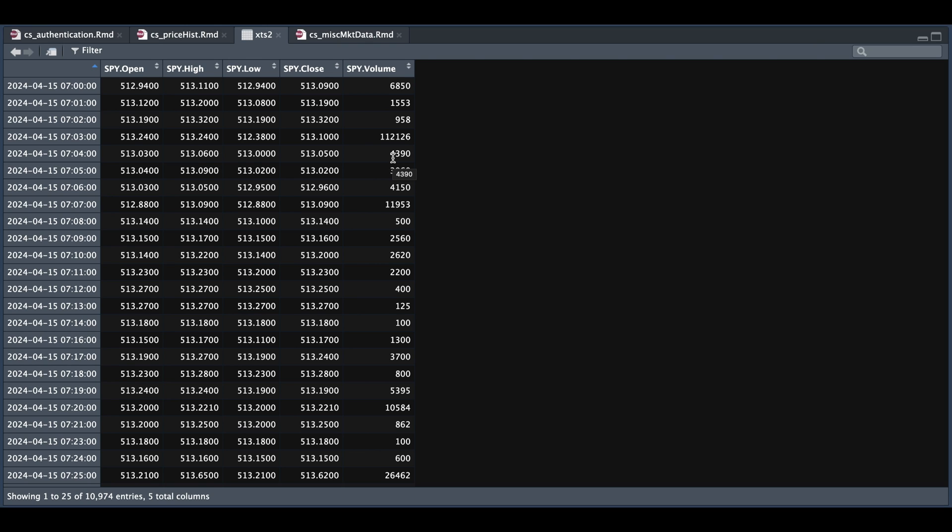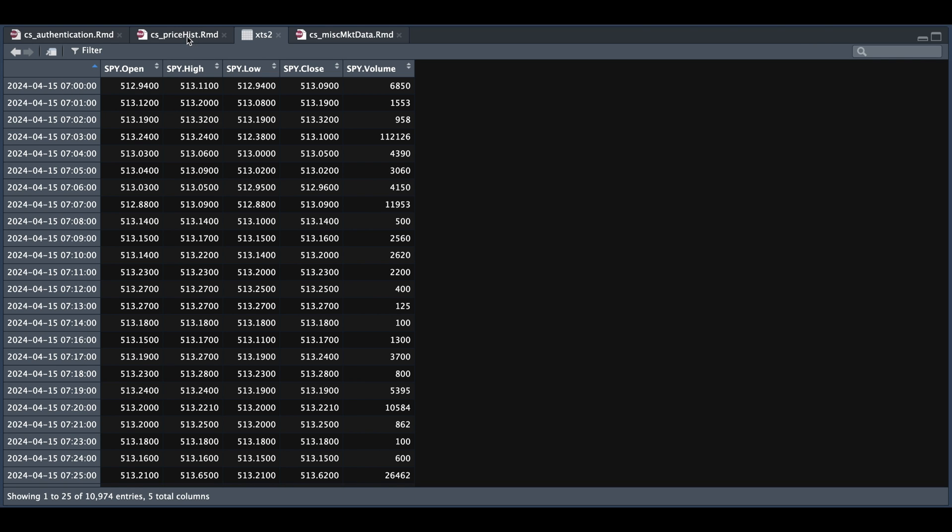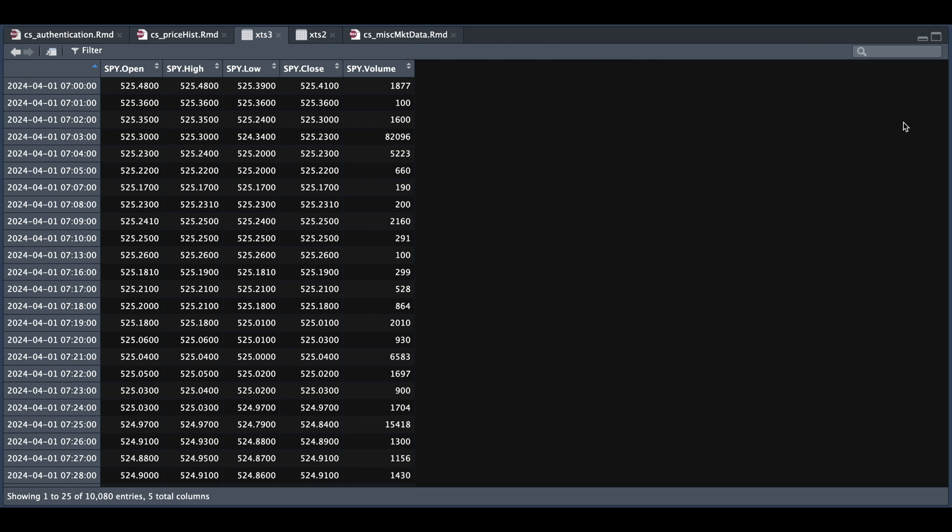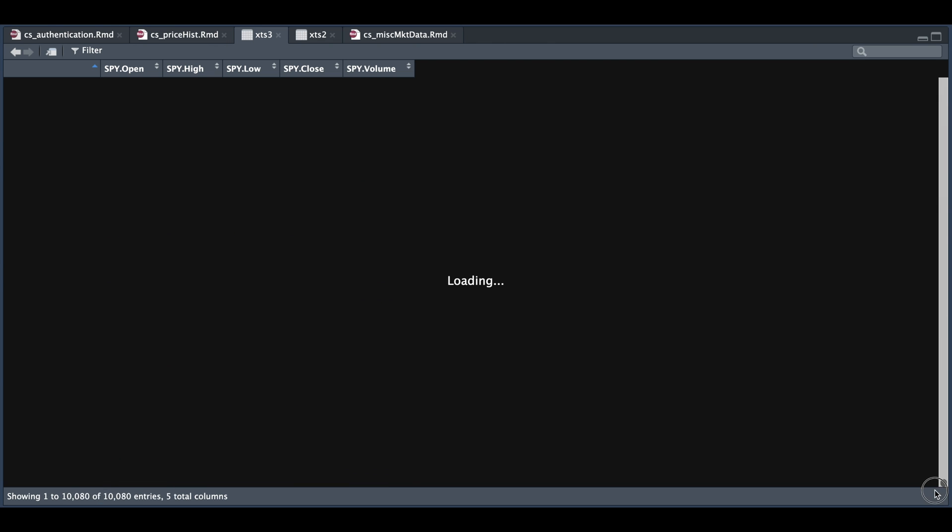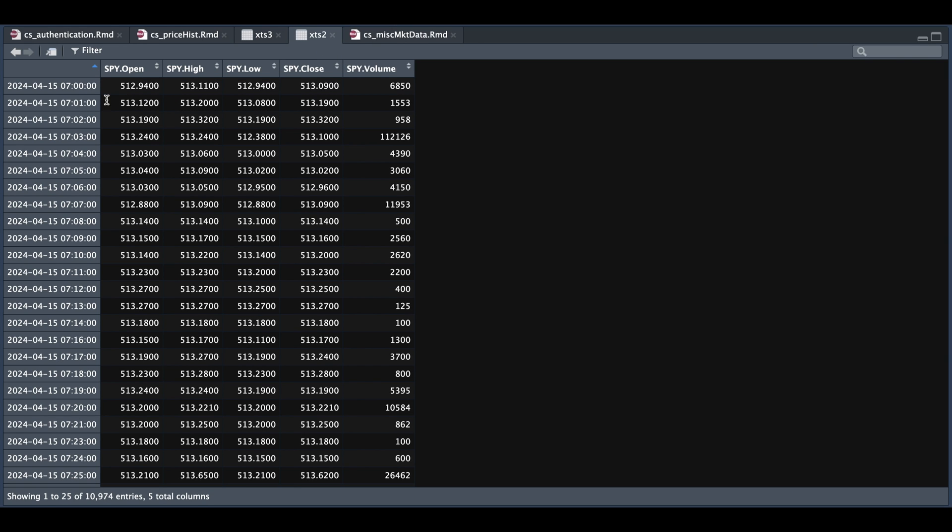Now, since we're only able to get 10 days of one minute data, we can always request more in periods of 10. I haven't tried and checked how far back we can go, but for the next example, we're going to pass in this very first timestamp as a date, and we're going to request 10 more days of one minute data by passing in that date minus one day as our end date. So if we take a look at XDS3, and we scroll all the way to the bottom, we see that our data ends on 4-12, and then our previous XDS starts on 4-15. That's how you'll be able to request more data if you choose to.